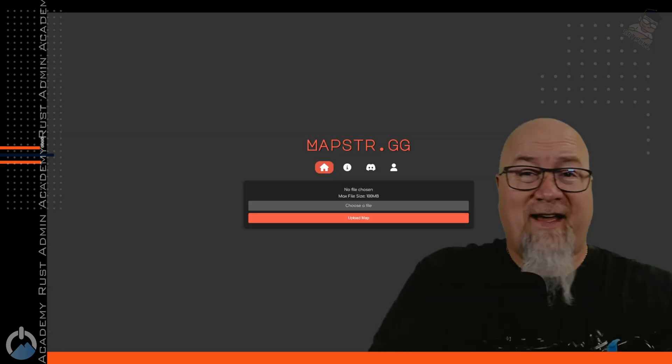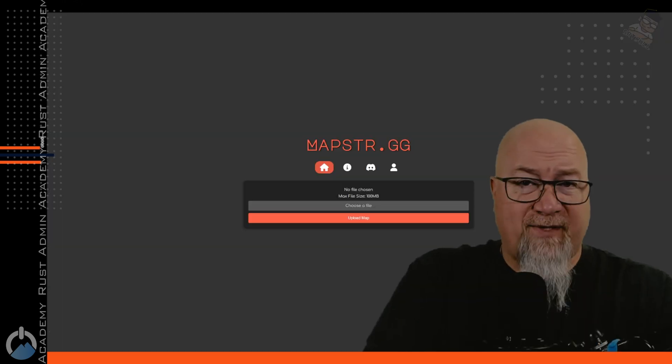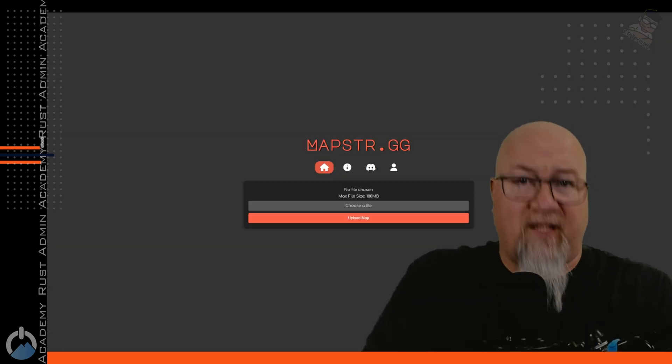So if you've ever tried hosting a custom Rust map, whether that be purchased from one of the premium websites, or you created something yourself through RustEdit, in either case you have to host that map somewhere in order for it to be loaded into your Rust server. And in the past, we've tried various different things. We've tried leaving it in Discord and just using that link. We've tried hosting it on OneDrive and Dropbox. I mean, there's a ton of different ways of doing it. But now we have one specific location that we can all be using all at the same time. And that is mapster.gg.